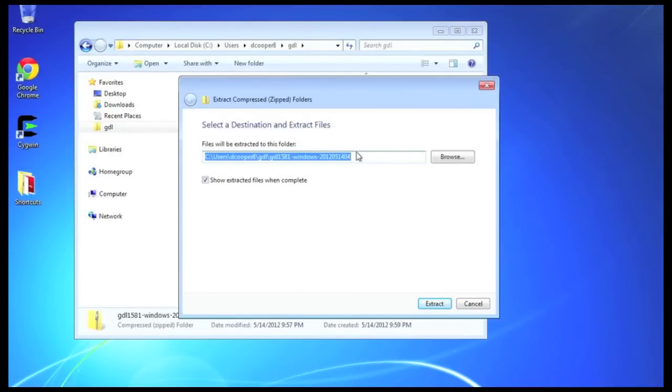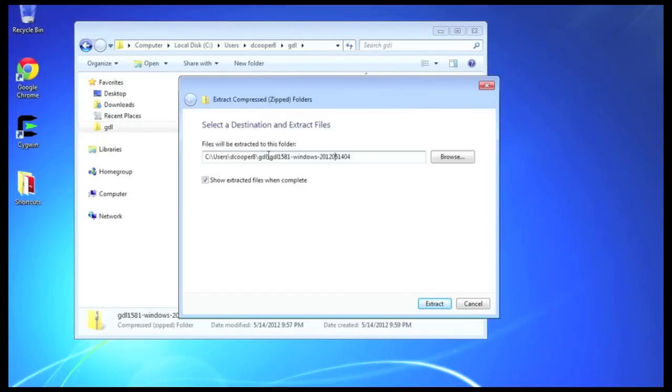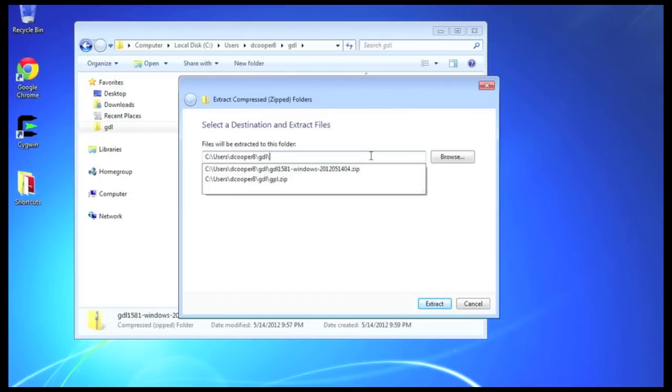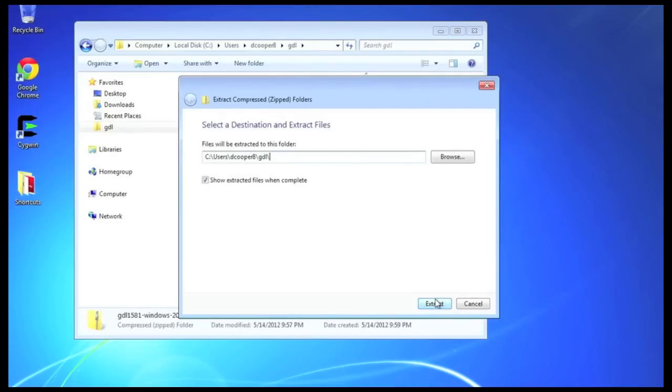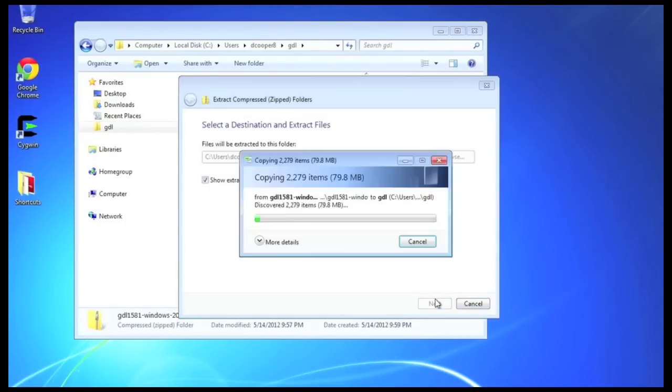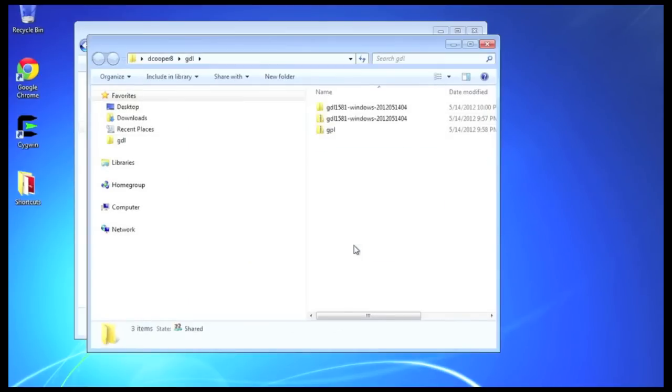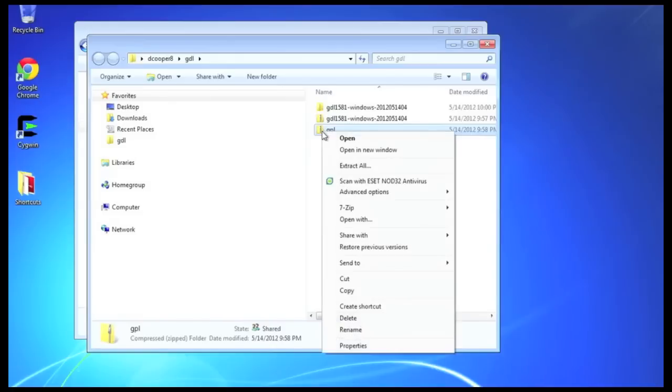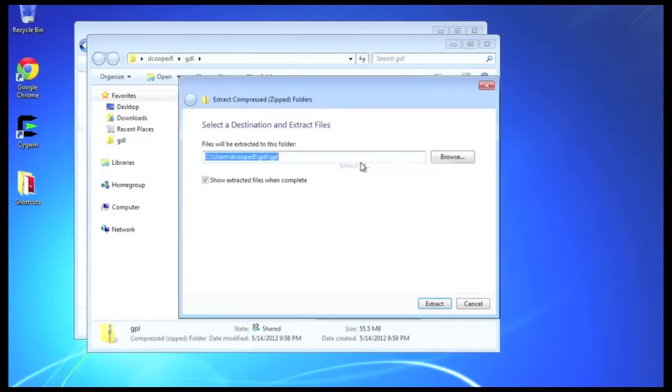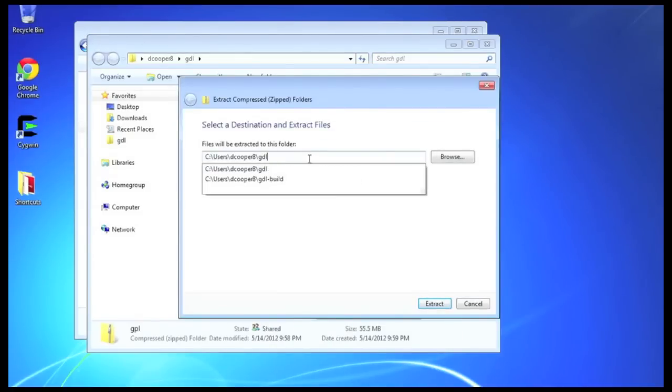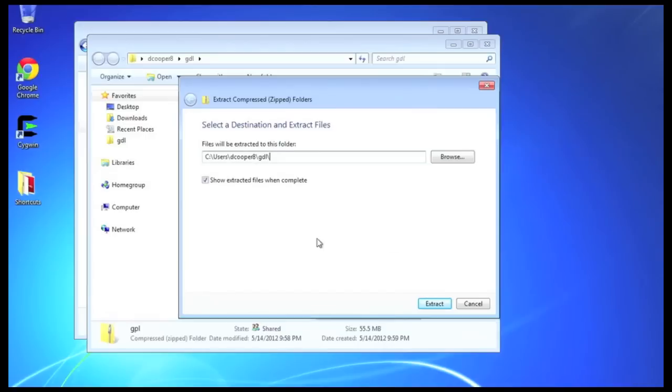Now, the Windows extractor puts an extra directory level on for some reason, so we want to delete that and just extract it right into that GDL directory or whatever directory you've created to install your simple GDL zip file install. Next, we extract the GPL directory and similarly delete that extra directory that the Windows extractor puts in.